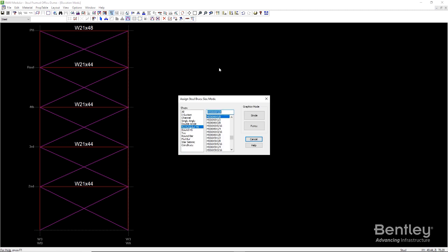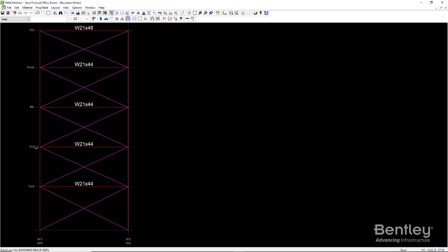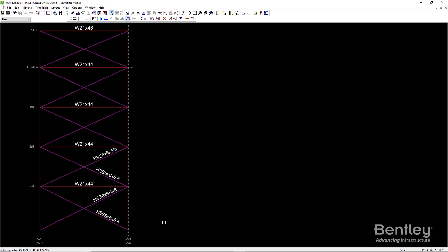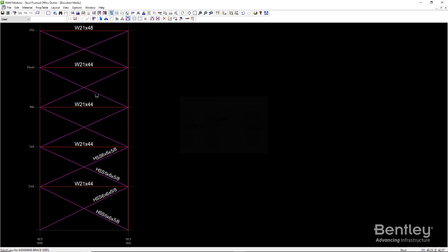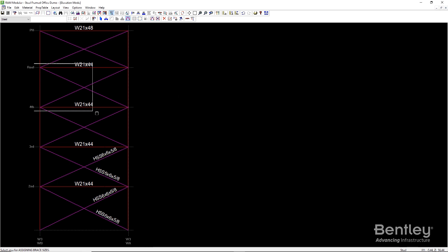Once the members are placed, choose a size for each brace using the Assign Brace Size command. If sizes haven't been assigned for beams or columns, use the corresponding commands to choose sizes for those members also.